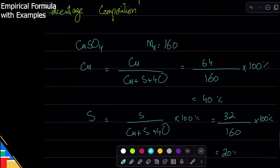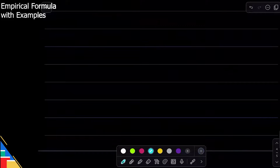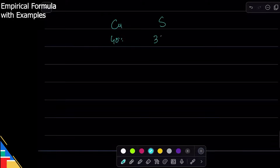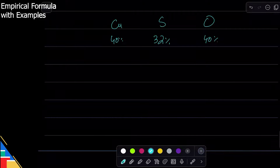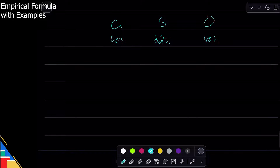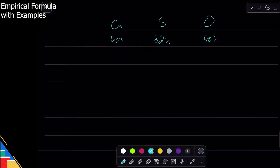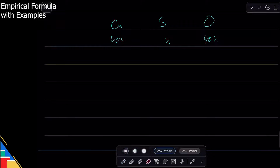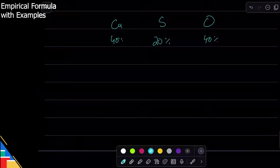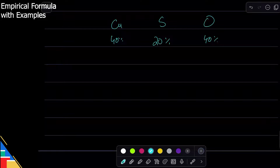Now, what can we do with percentage composition? We can find the empirical formula. Let's say I knew copper was 40%, sulfur was 20%, and oxygen was 40%, but I didn't know their ratio or formula — can I use this to find it? Yes — that ratio is the empirical formula. A student correctly pointed out that sulfur should be 20%, not 32% — good catch.